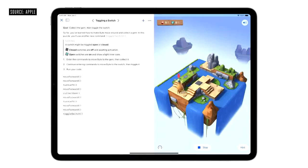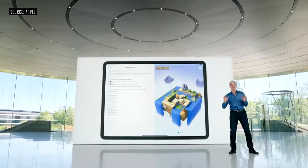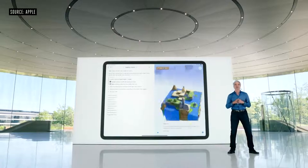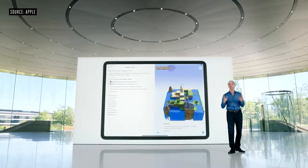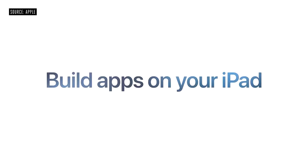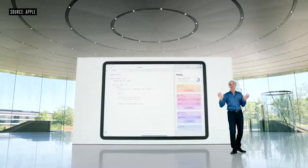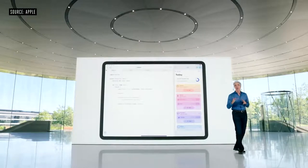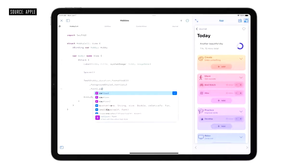Swift Playgrounds is a great way to learn to code. This year, we're taking it even further by adding the ability to build apps on iPad. This new project type even works with Xcode on Mac. Swift Playgrounds now supports improved code completion.